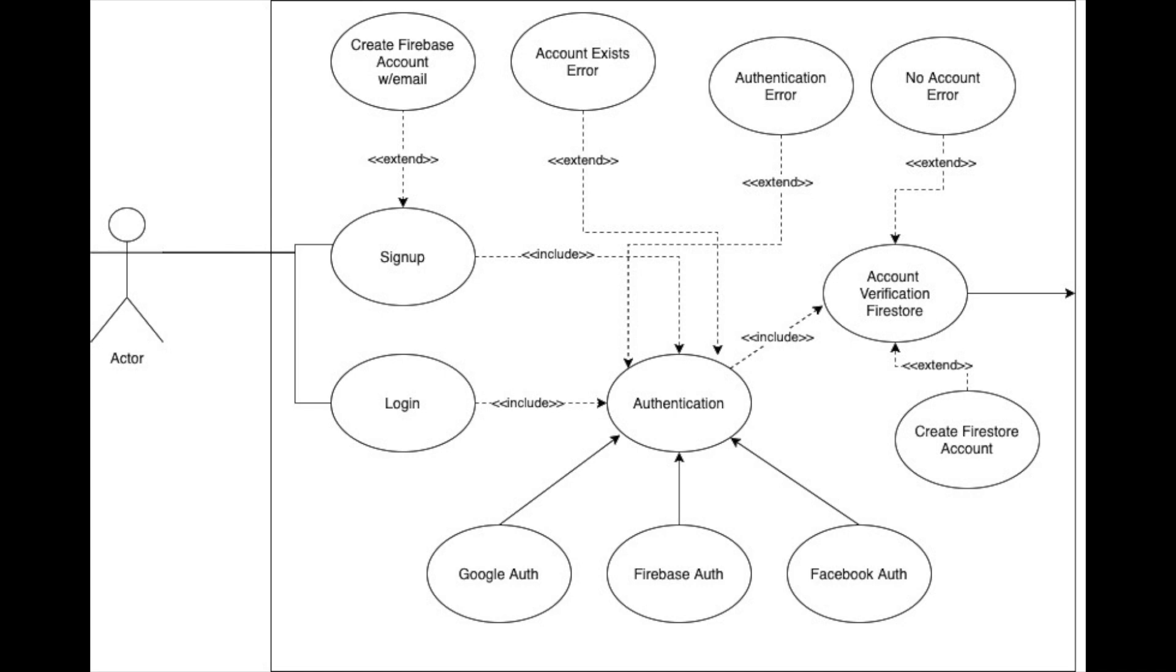Off of authentication, we might get a couple of errors. We might get the account exist error. That would happen only if they are signing up and if they are trying to create a Firebase account. If it's already there, we might get an error. They might, if they try to authenticate through Google or Facebook, they might not have a Google or Facebook account, or there may be some problem with it, and we might get an authentication error from that process. So we see there's an error case with an extend, so that might happen.